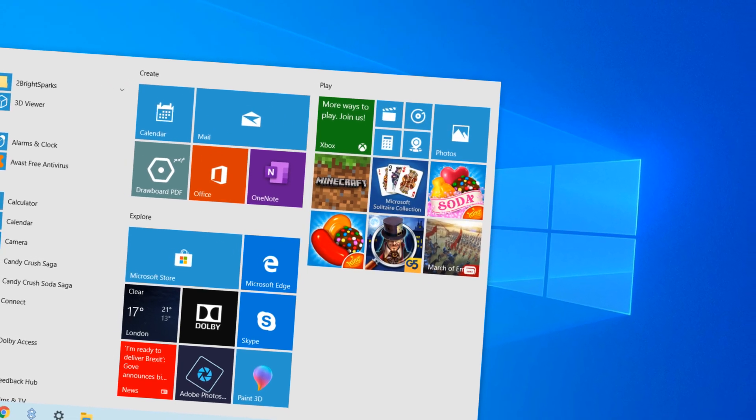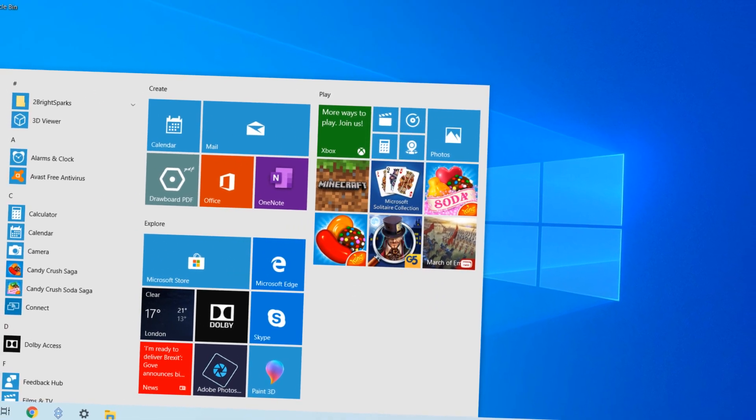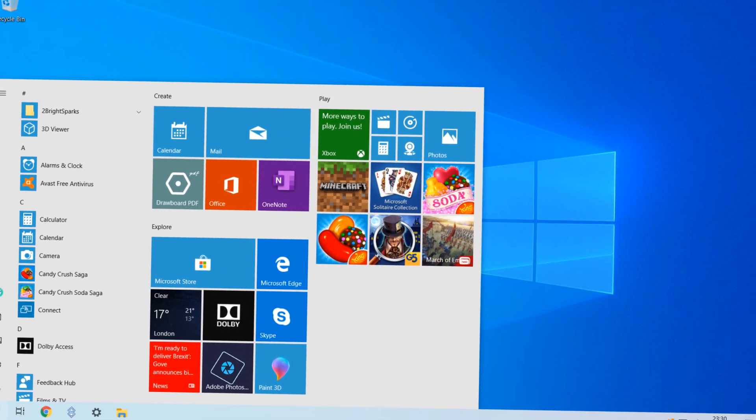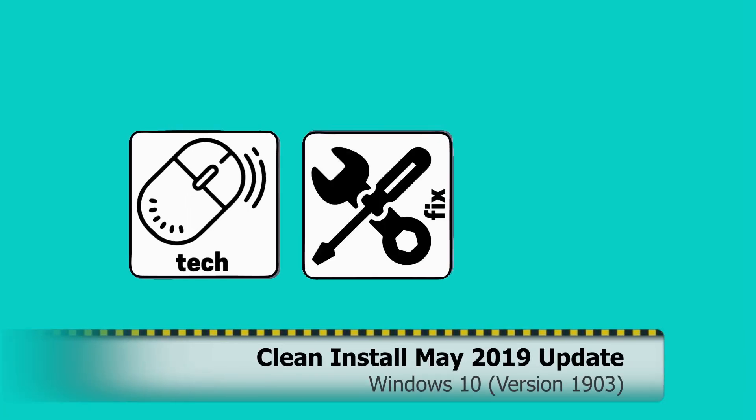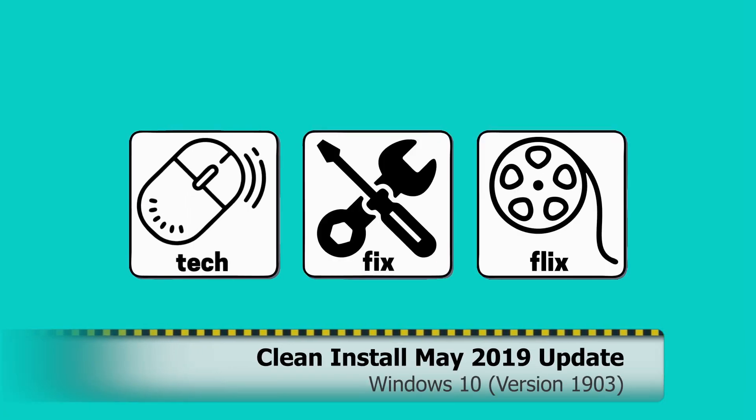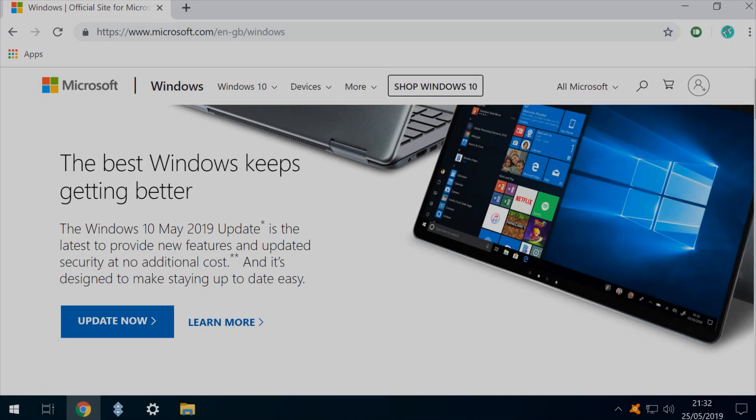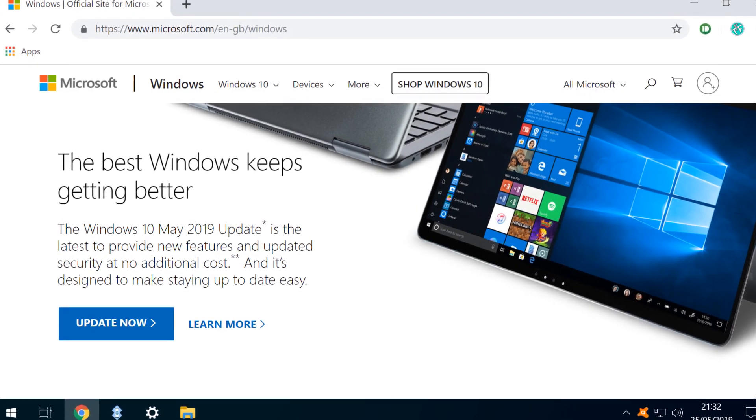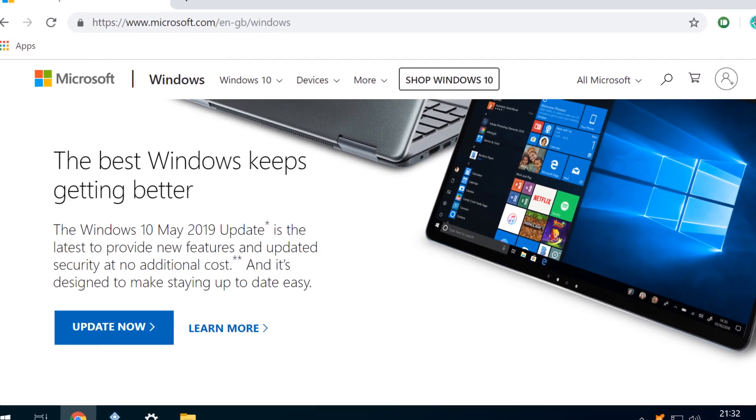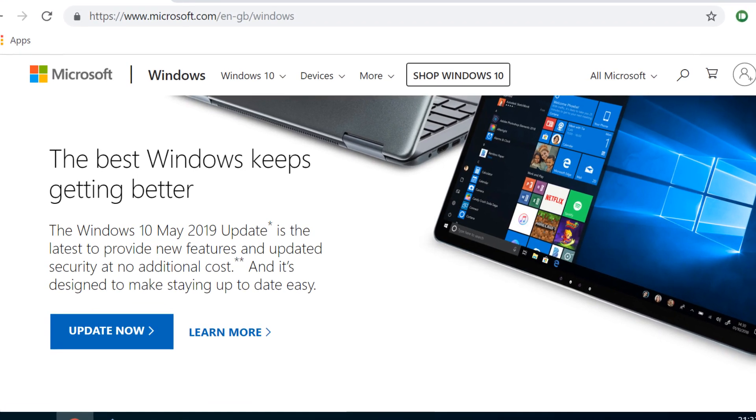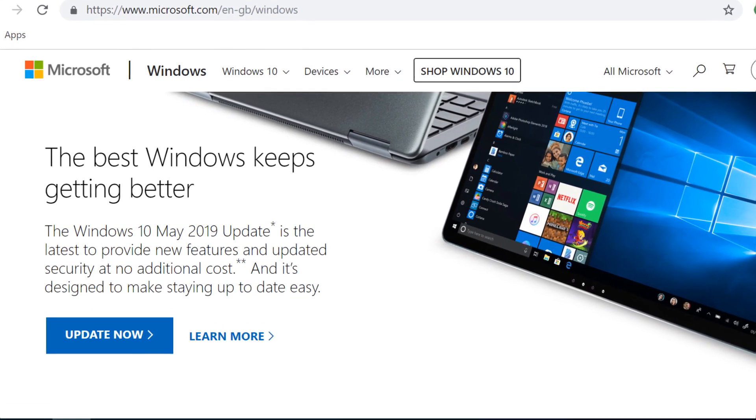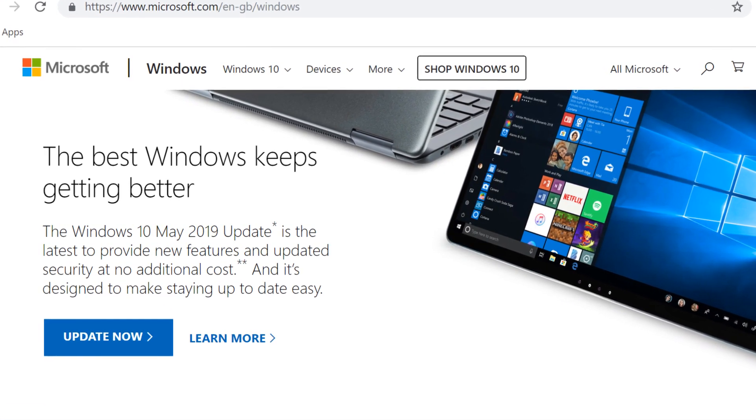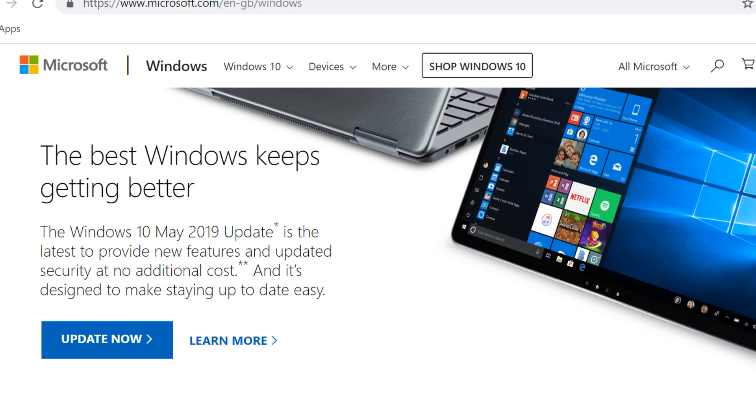In this video, we perform a clean installation of the May 2019 update for Windows 10. Hello everyone and welcome to TechFixFlix. In this tutorial, we will download and install version 1903 of Windows 10, also known as the May 2019 update.